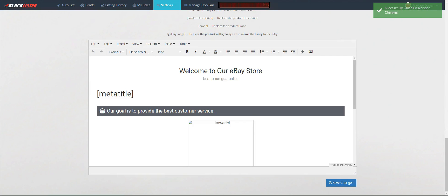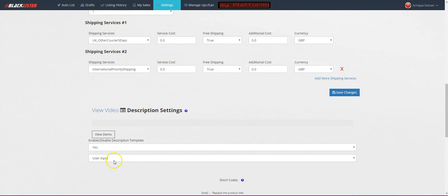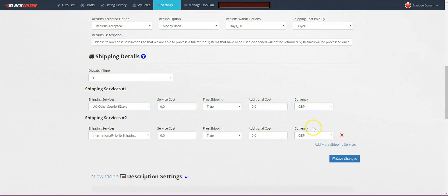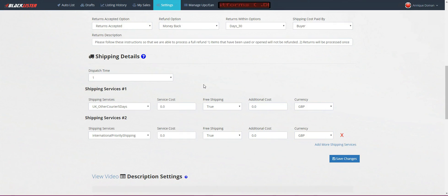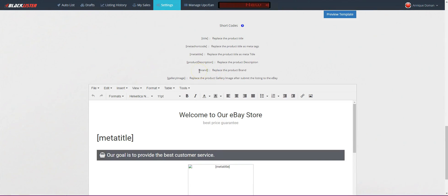So that is the Simple Gray template. You want to make sure you save the changes — saved successfully. Refresh the page to make sure it's all been taken in. If you choose a different template, make sure all your settings are correct — for example, that it is a Great British Pound listing. If you choose a US template it can change your settings to US, so make sure your settings are correct to avoid any errors.